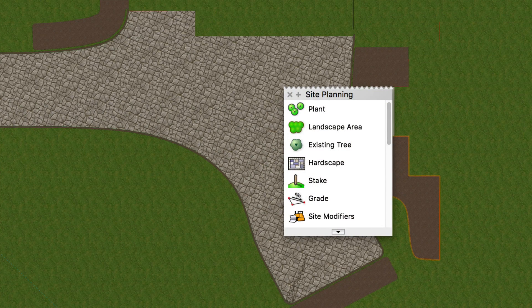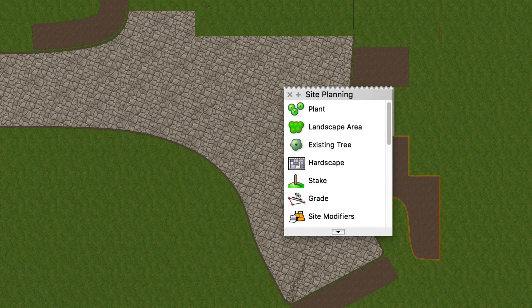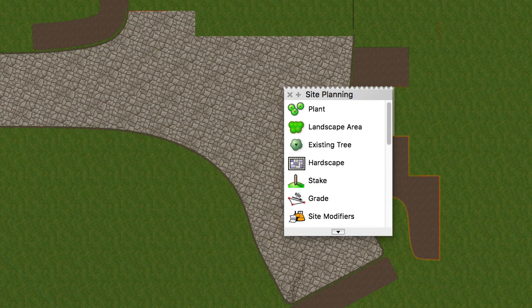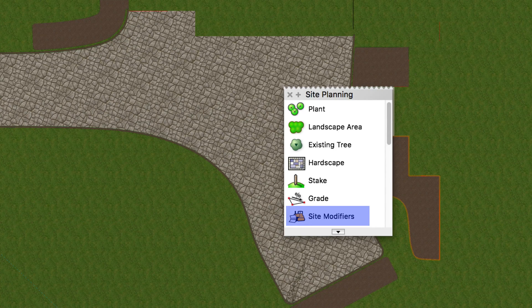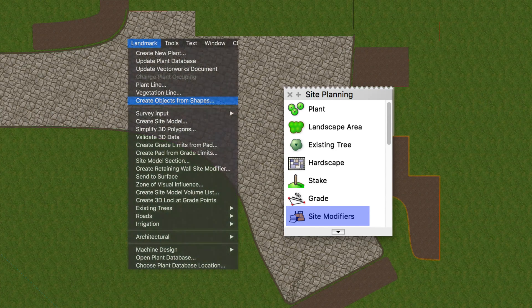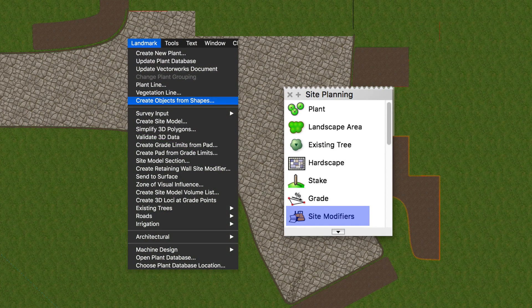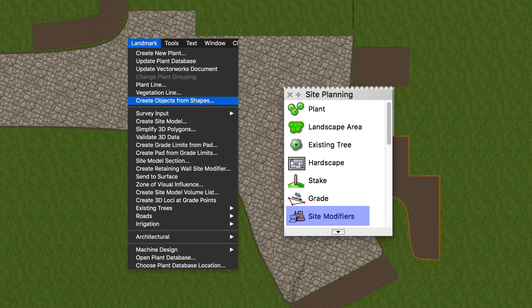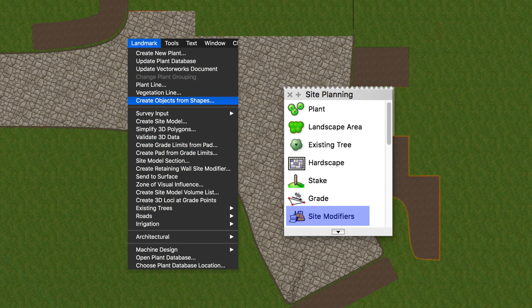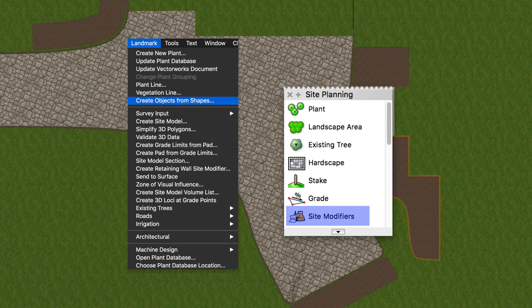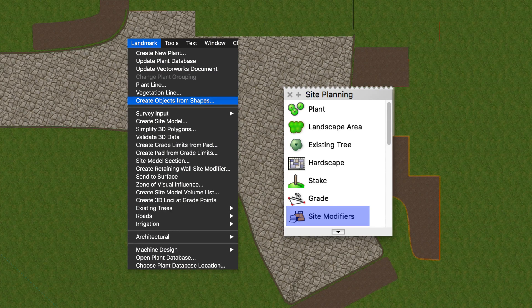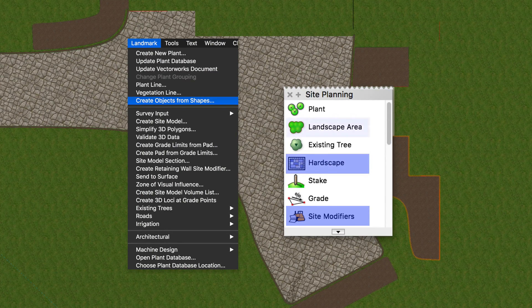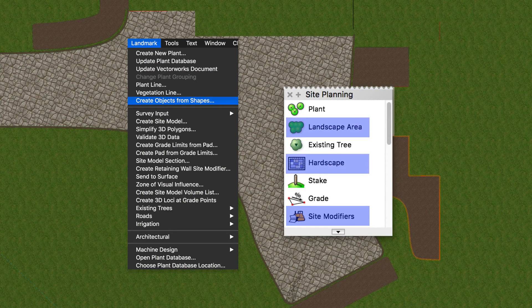Texture beds follow the same creation procedure as other site modifiers. You can create them using the site modifier tool directly, they can be created from existing geometry using the create objects from shapes command, or they can be created by a plugin such as the hardscape or landscape area tools.